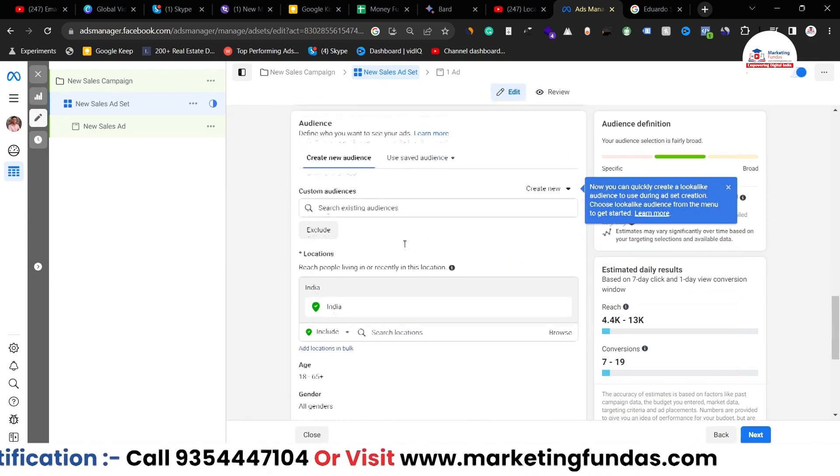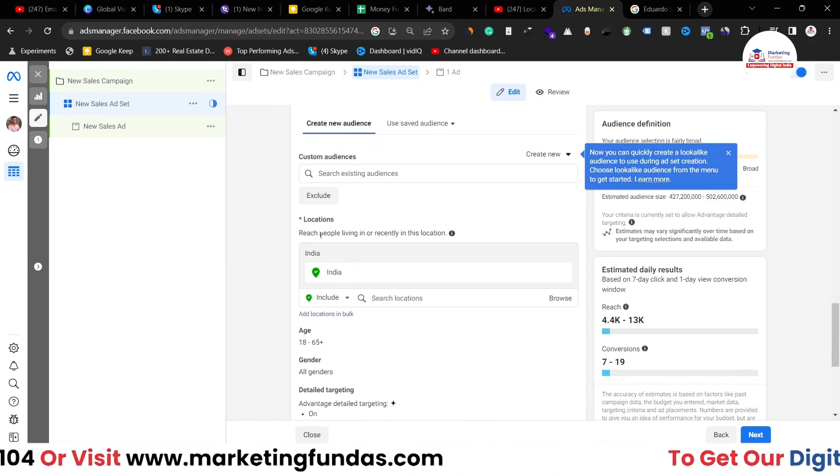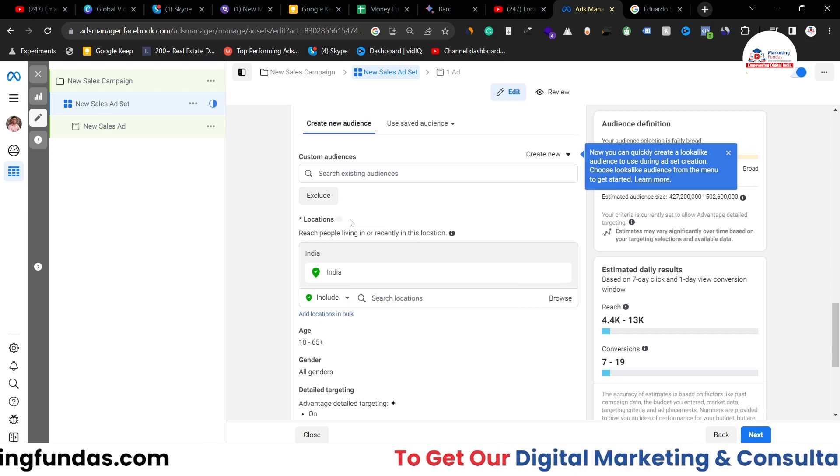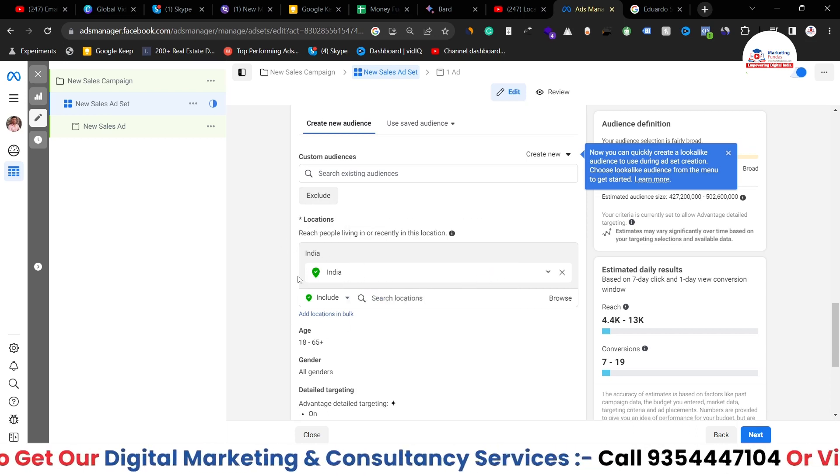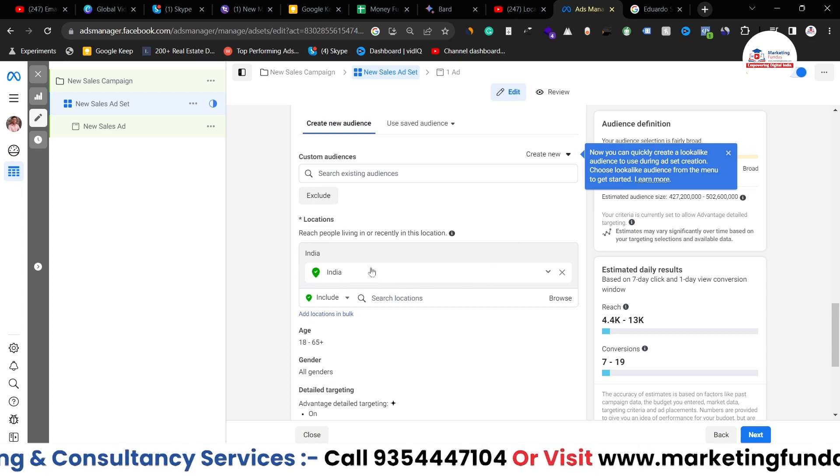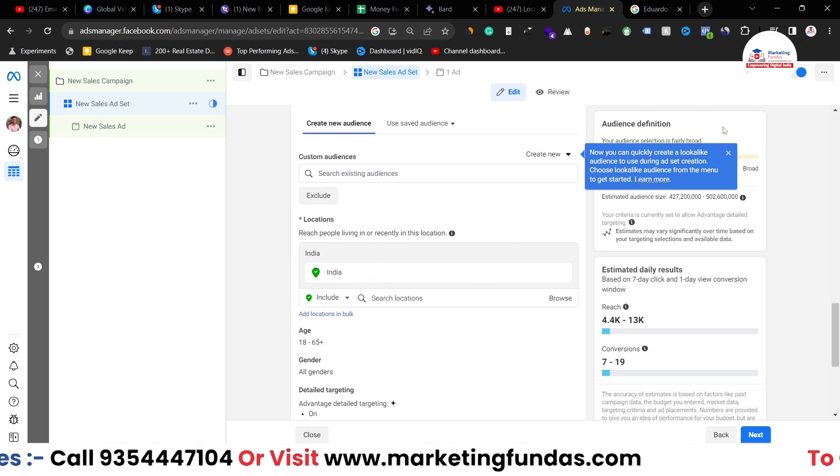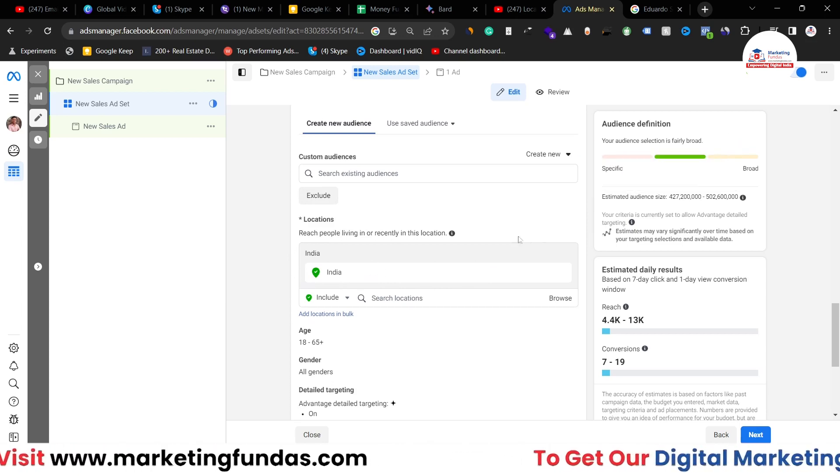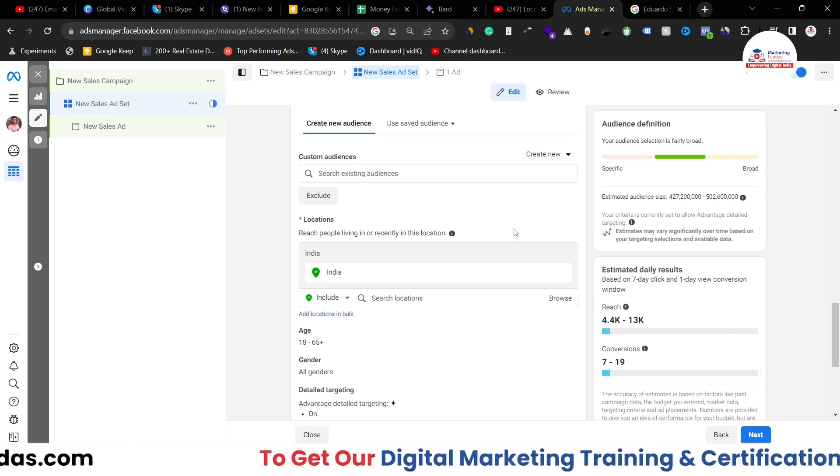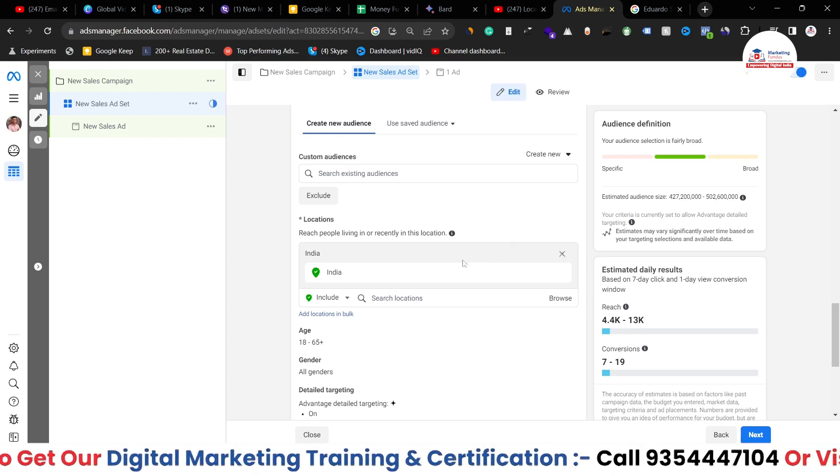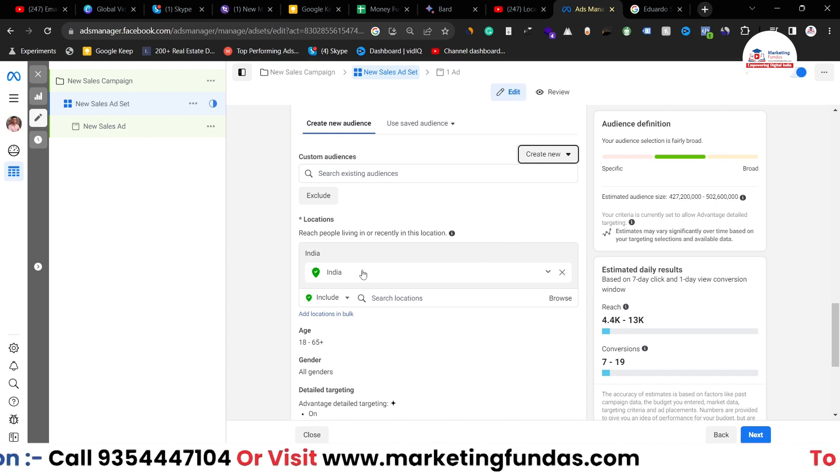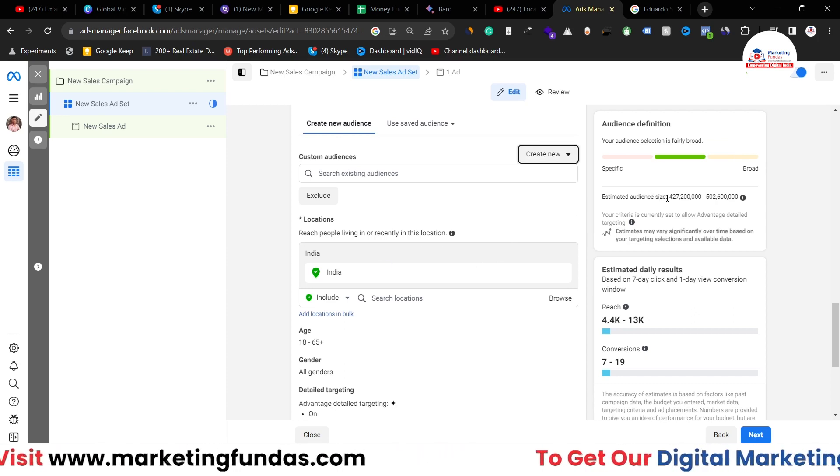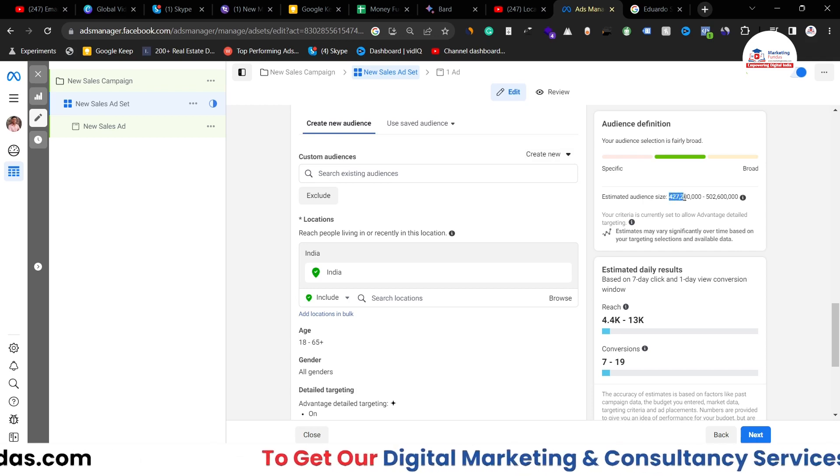Here you will be able to see the location option. As you can see, this is the location option and right now the country, the whole country has been selected which is India in my case. In your case it can be Canada, it can be US, it can be New Zealand, anything can be your country. When you select any location you'll be able to see the estimated audience as well.